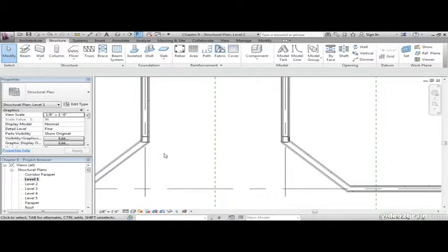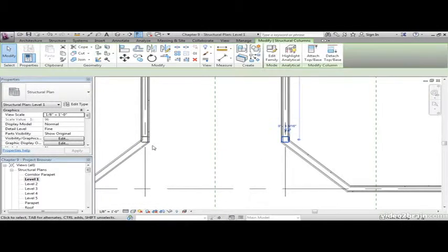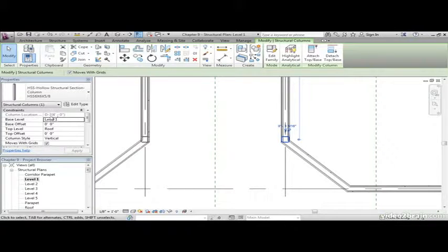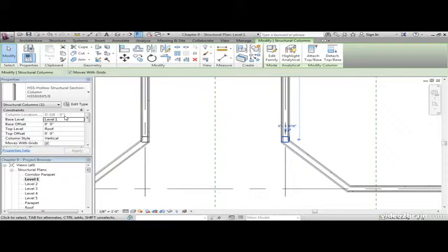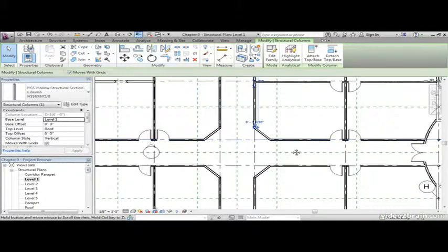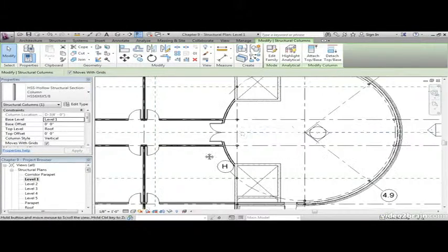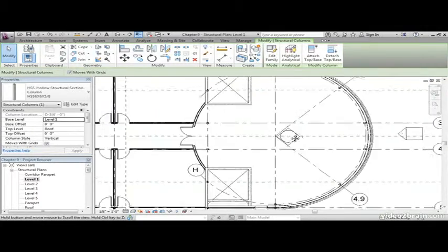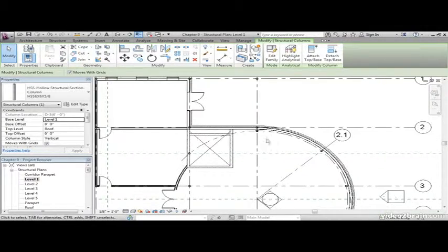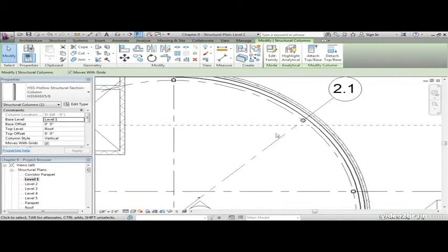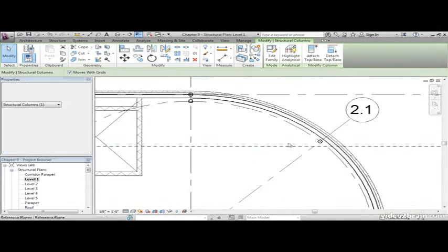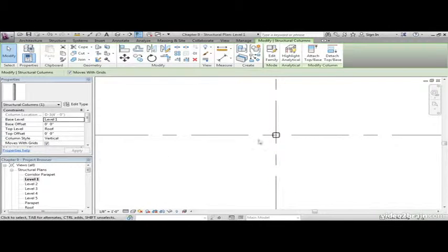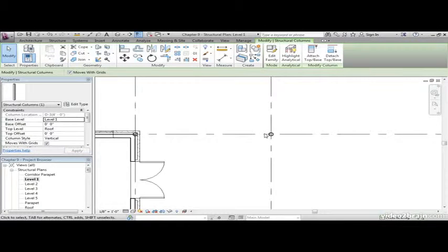We move these columns up four feet, and as we select them, we'll see that they actually have offsets, column location D3, and it's literally offset four feet. That's a really great way to keep track of stuff, letting Revit do it. We have a couple out here, some around the radius, and one out here for a canopy.